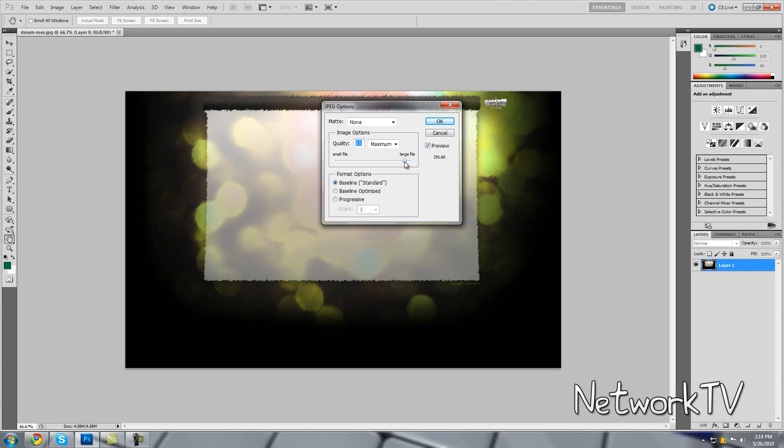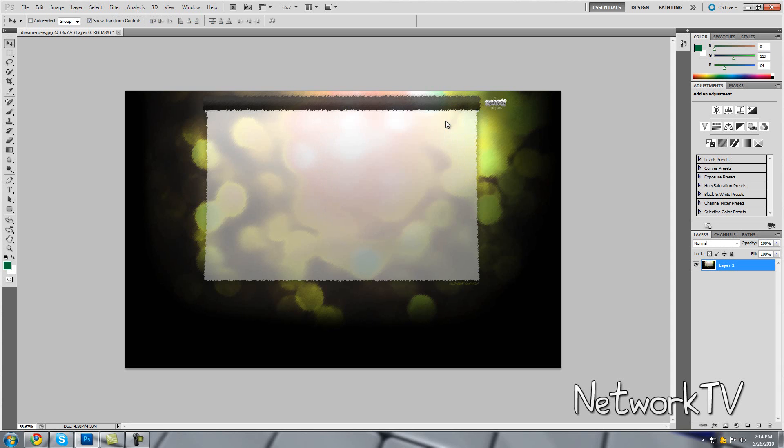So 291... All right. So 183 is the closest I can get before passing over the 256K limit. So 183 is fine. And you can also add text, but I'm just saving it like this. Select OK.